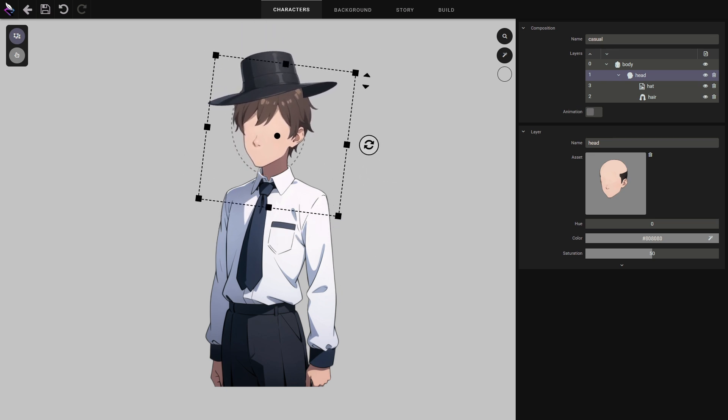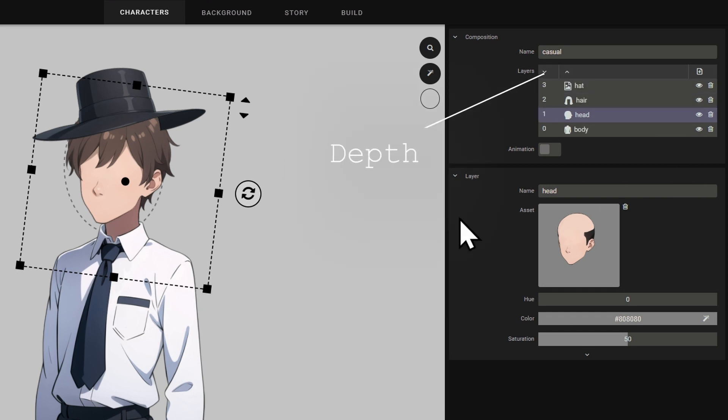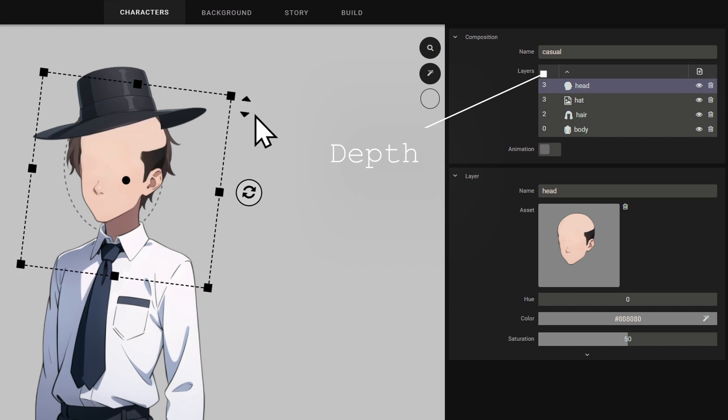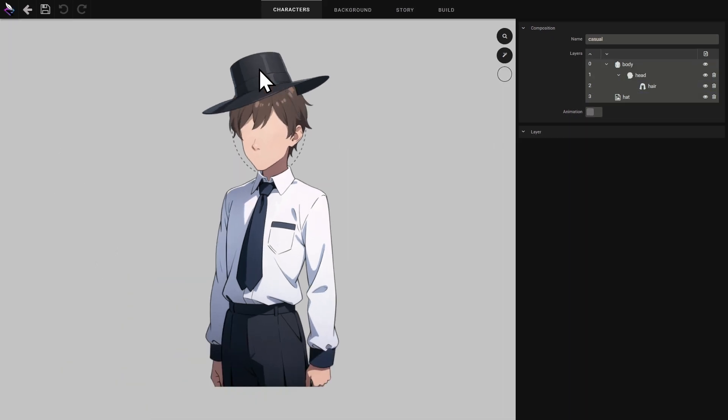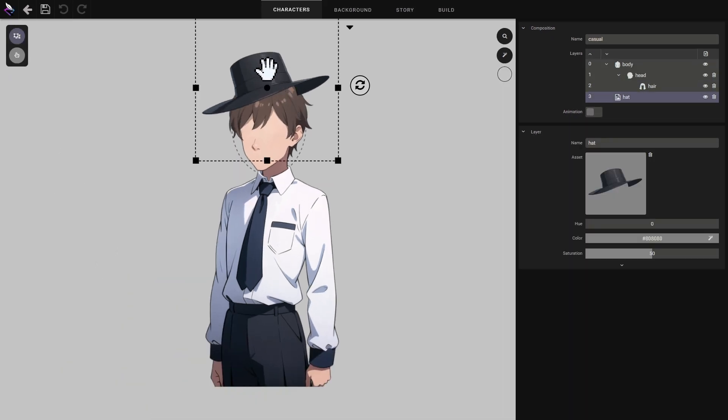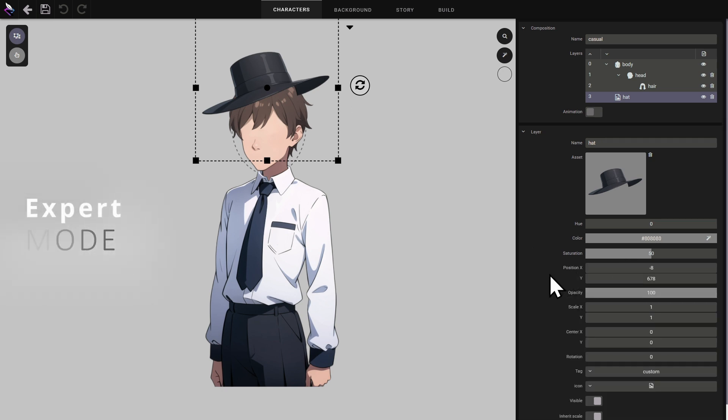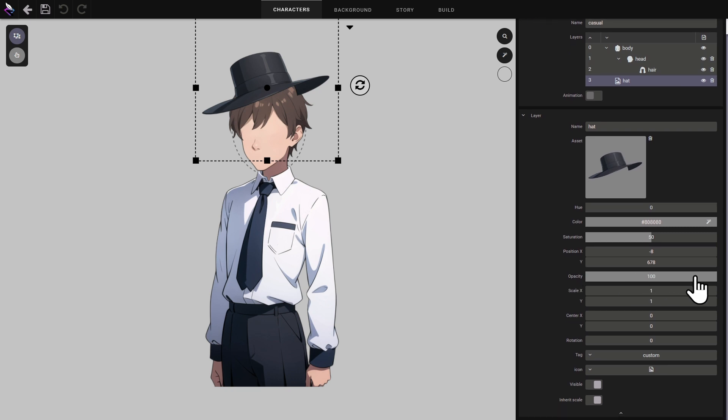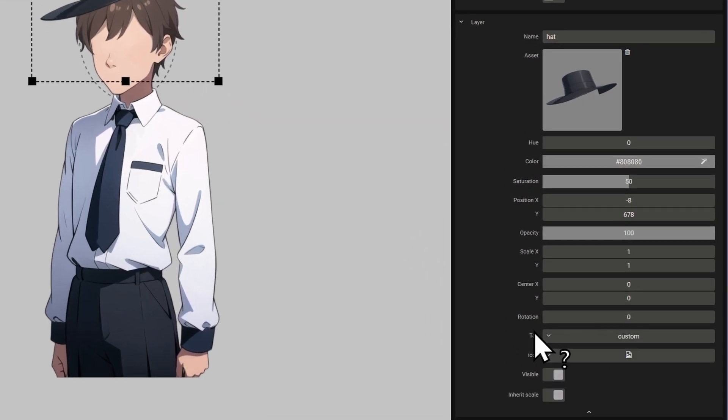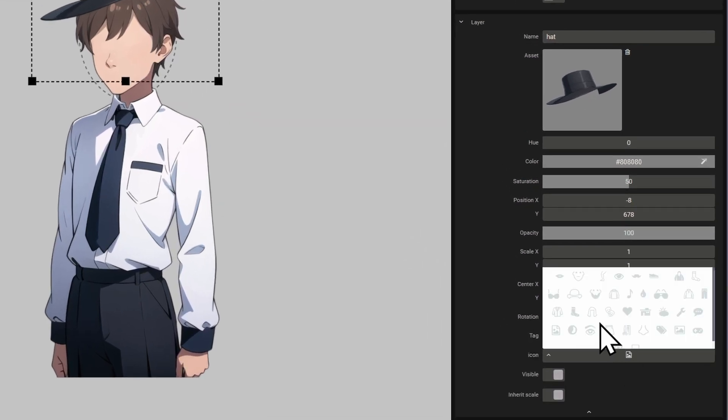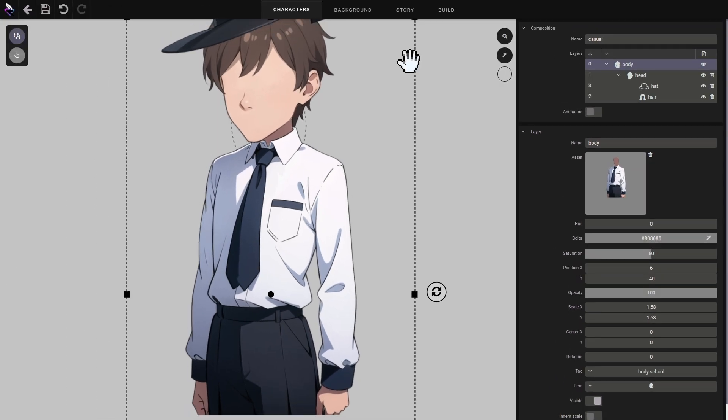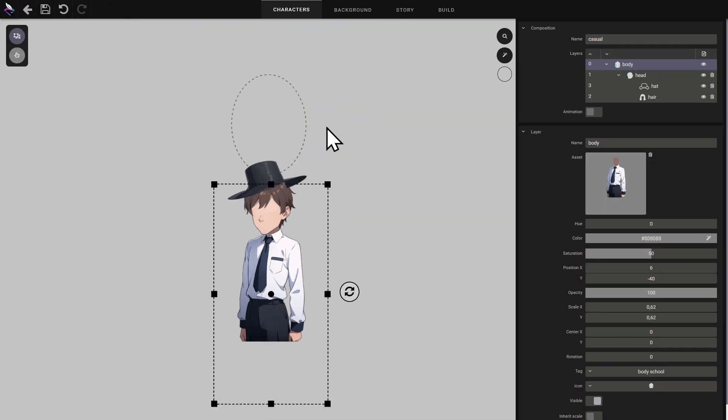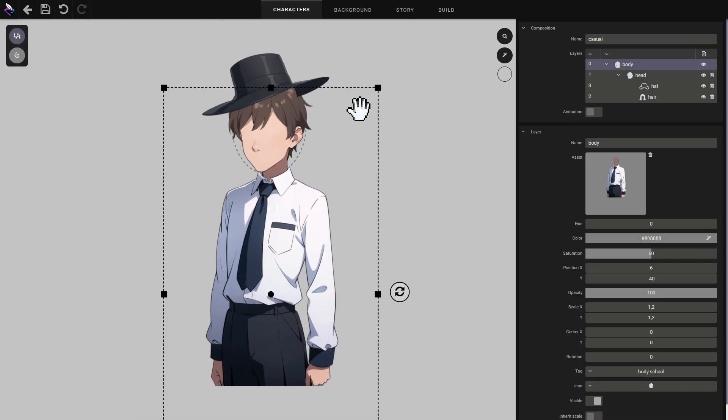By default, layers are displayed by hierarchy, but it is also possible to display layers by depth. If you are familiar with the editor, you can switch the interface to Expert Mode. Expert Mode displays all layer properties. The transparency level can be adjusted. The tag that filters the assets in this layer can be modified. You can change the layer icon and you can enable or disable distortion by inheritance. With inheritance. Without inheritance.